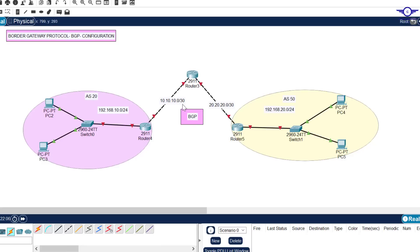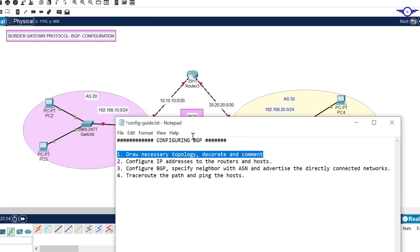Always make sure you draw the topology using the 2911 router and add comments. Between this router and this router is this network, on this other router is this network, this LAN is this network, and finally this LAN is this network.